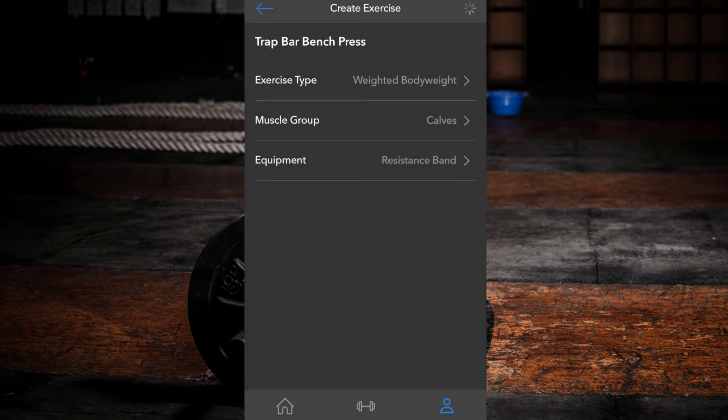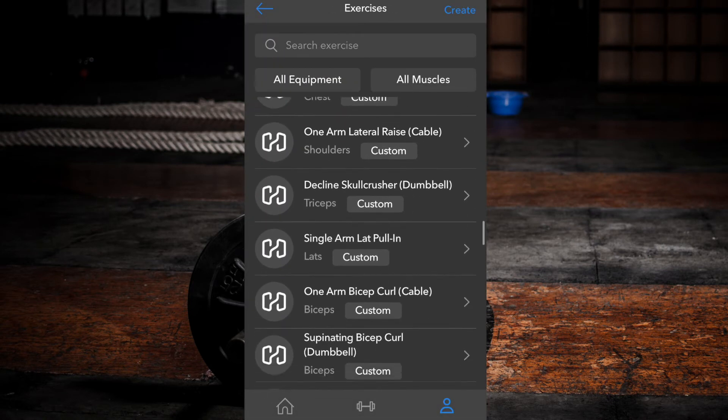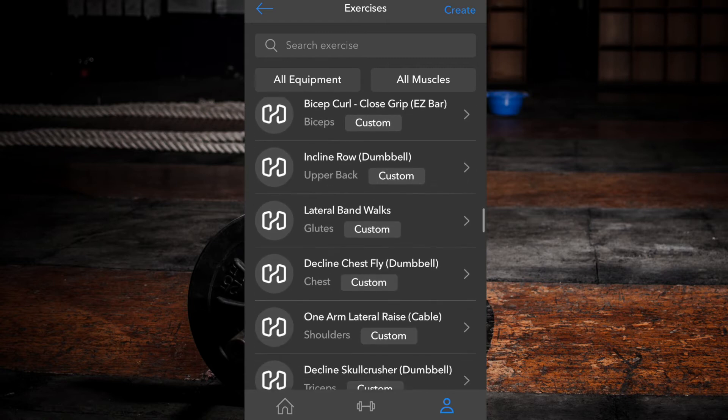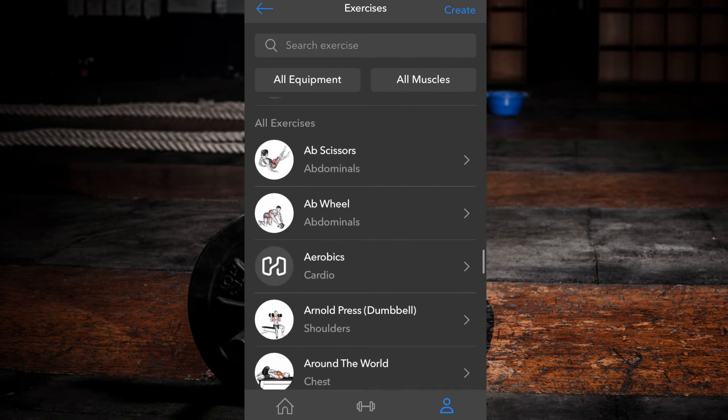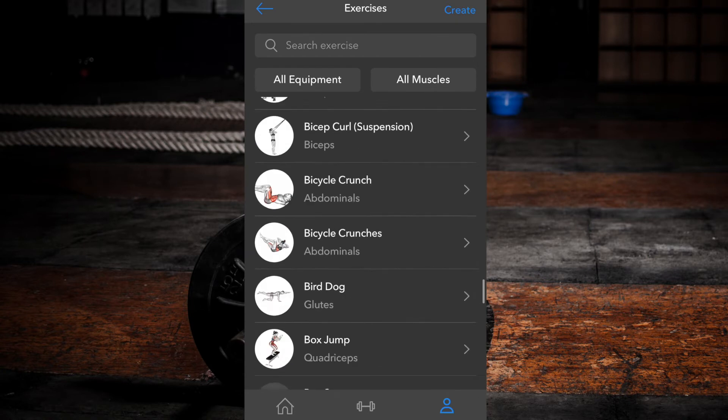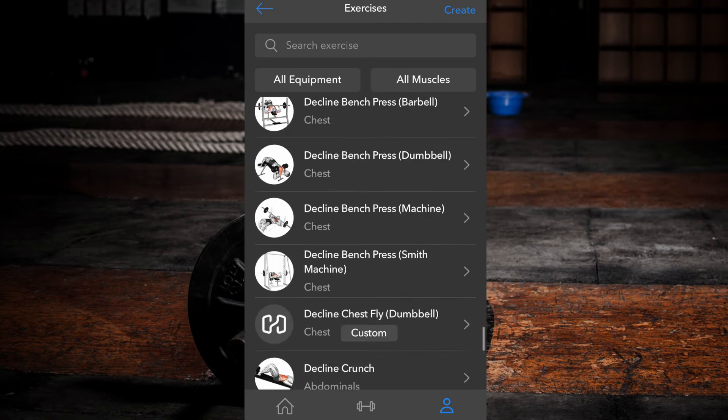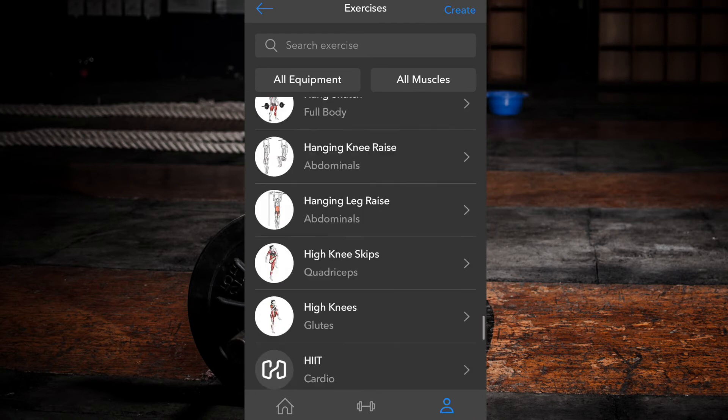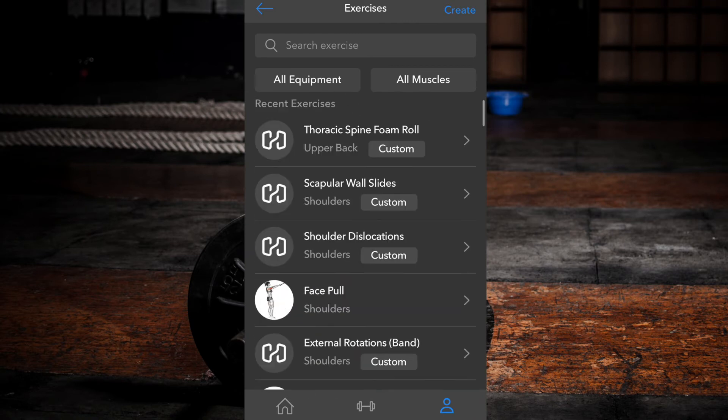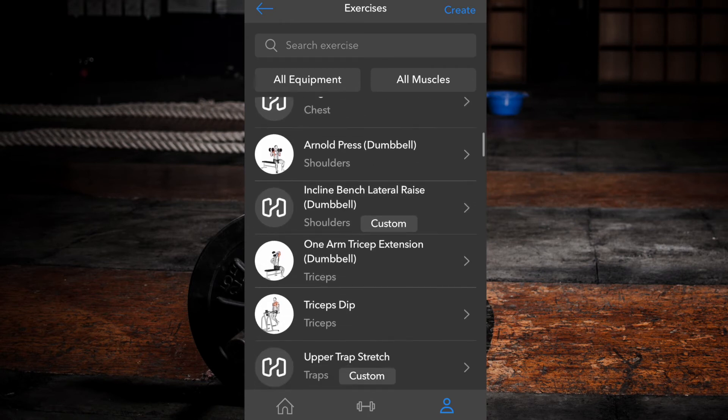Your exercise will now appear in the list under custom exercises, as well as in the regular list referred to as all exercises, with the remainder of Heavy's exercise database in alphabetical order. If used recently, it will also appear under recent exercises.